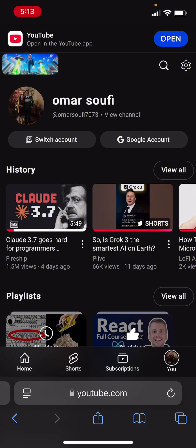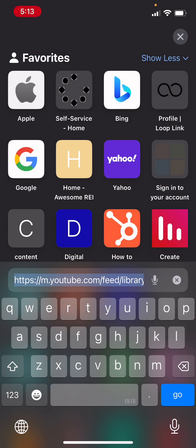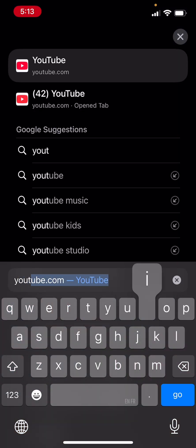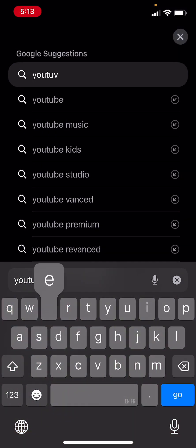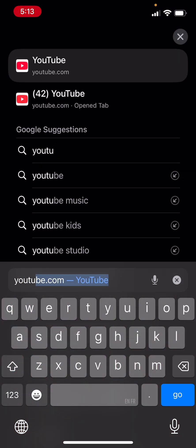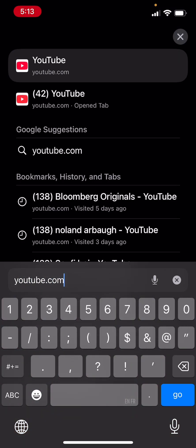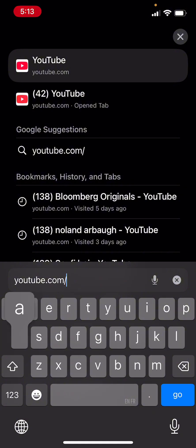and then what I'm going to do is in the same search bar I'll type youtube.com slash account.